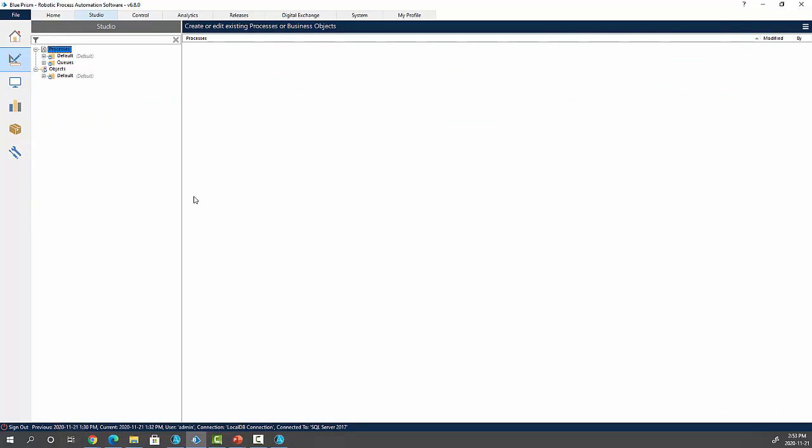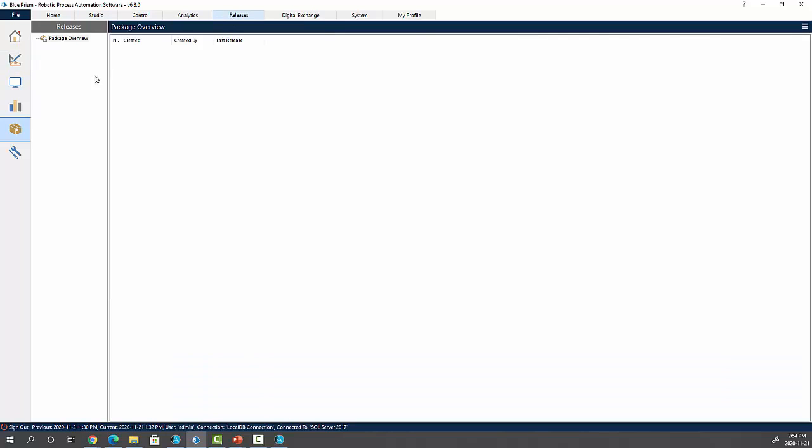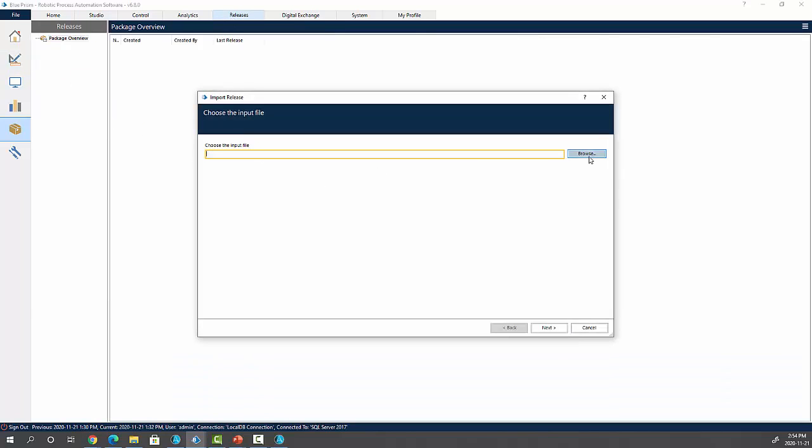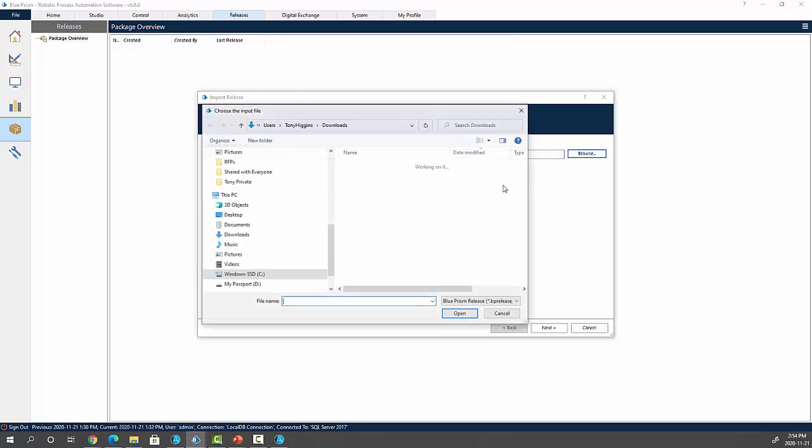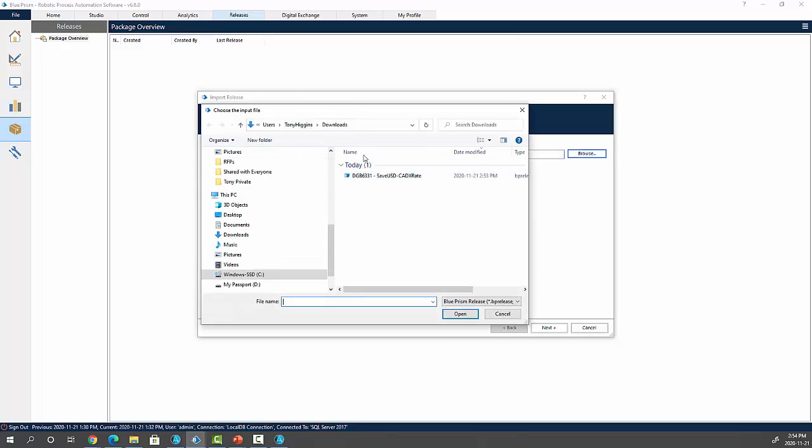So you can see it was downloaded to Blue Prism. And then if we flip over to Blue Prism, we can see in the studio area, there's nothing to do with exchange rates here.